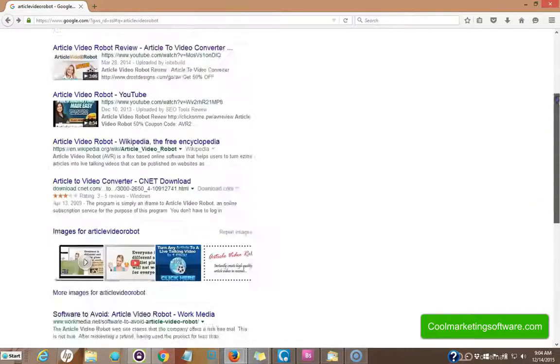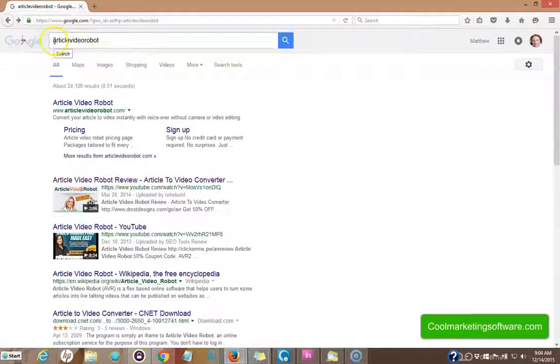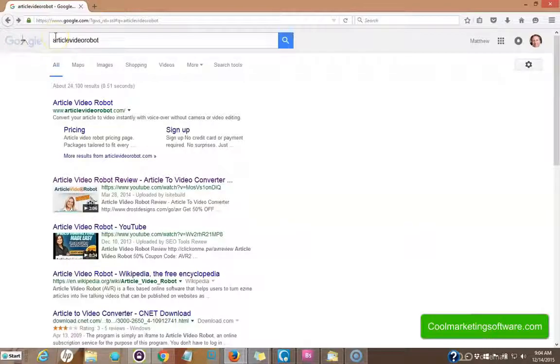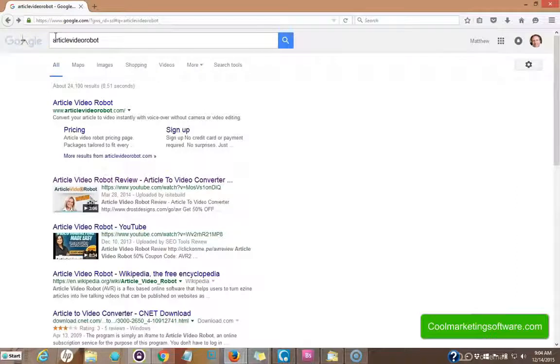Now I want to optimize one of my blog posts for this software called article video robot, which turns articles into videos. You input the article into the software and it will turn into a live video with people actually speaking the words.